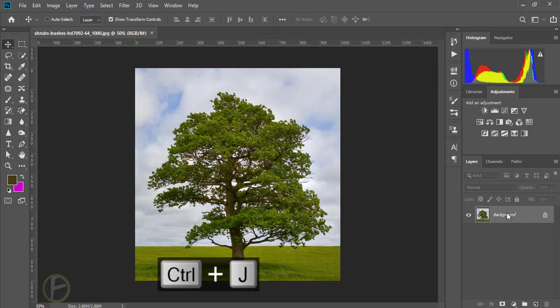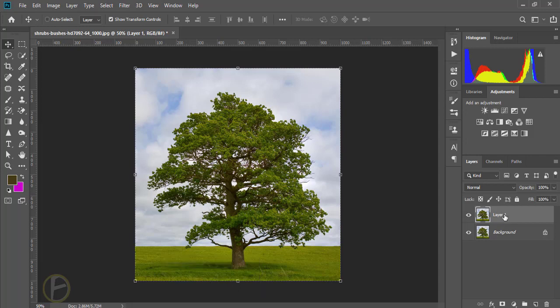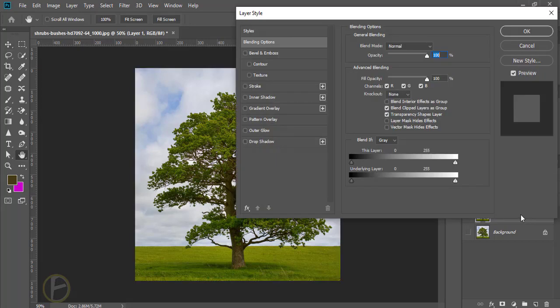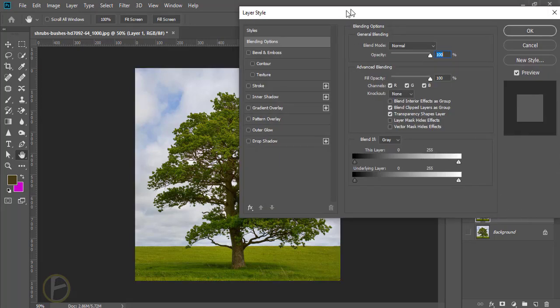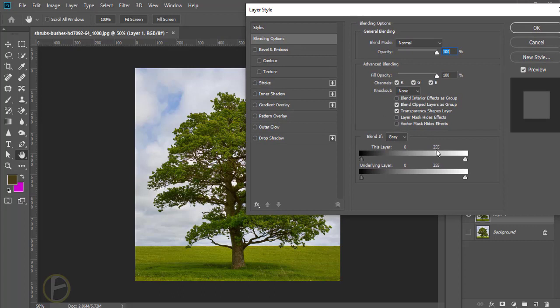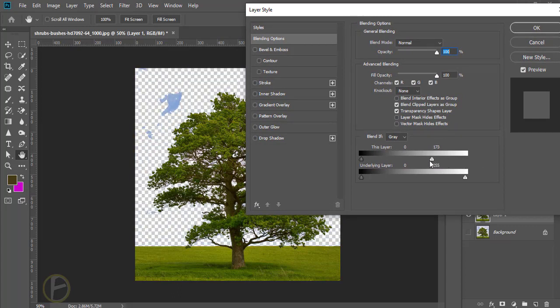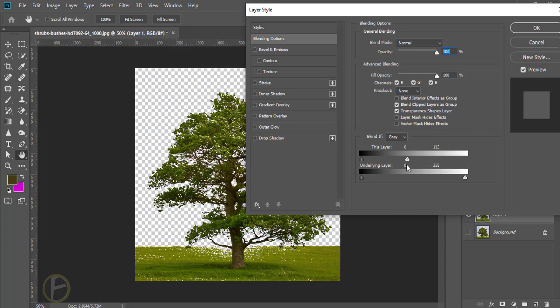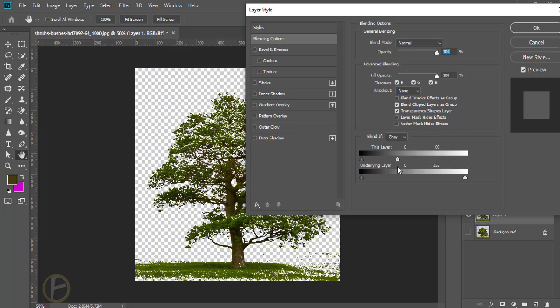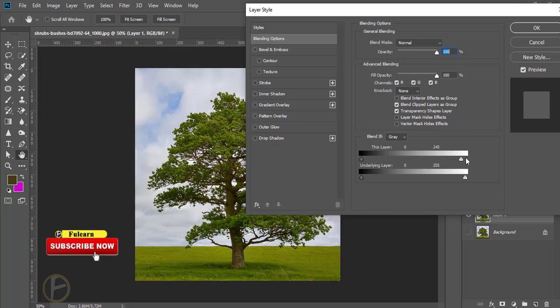Press Control J. Here I'm going to turn off this background and double click this layer one for layer styles. I can remove the background here like this, but in this case I am not using this one.